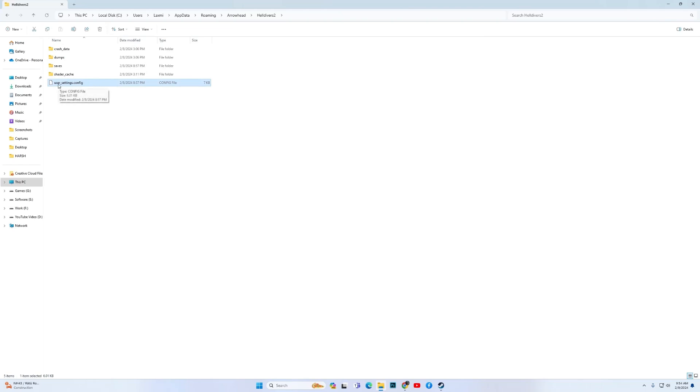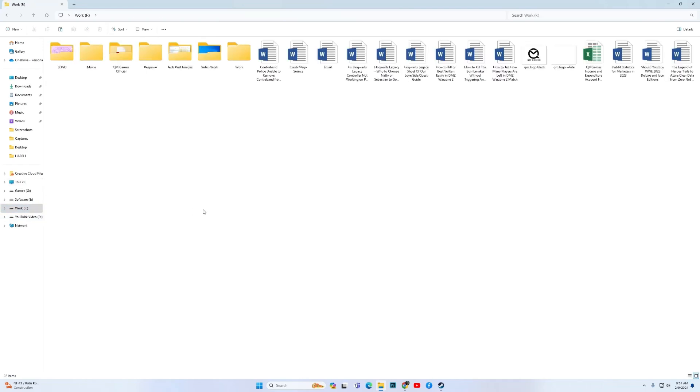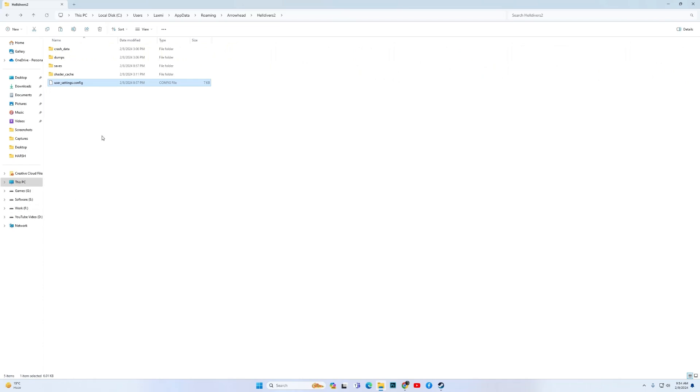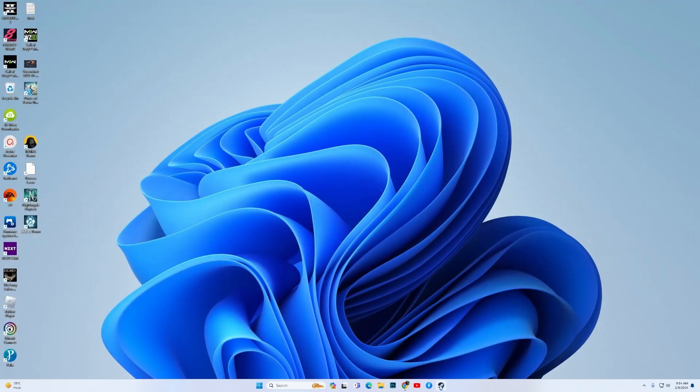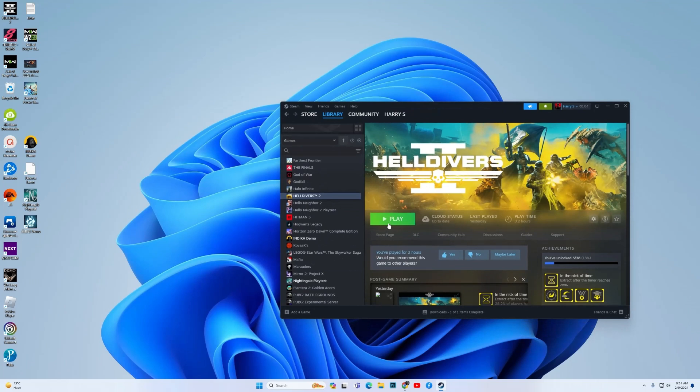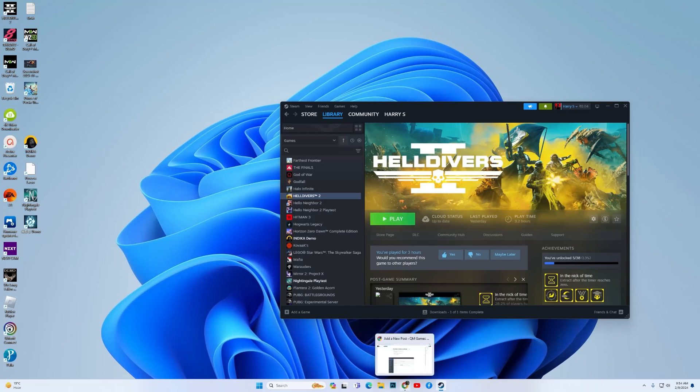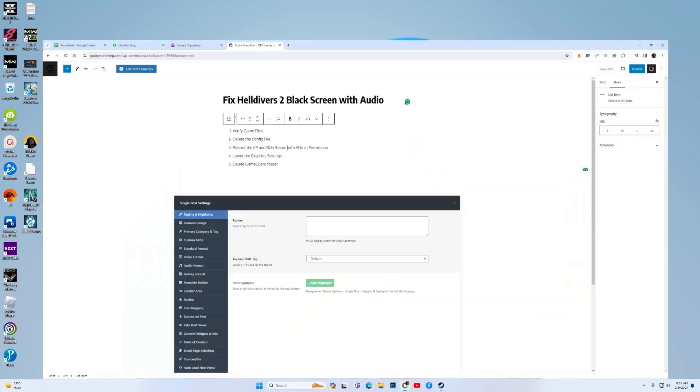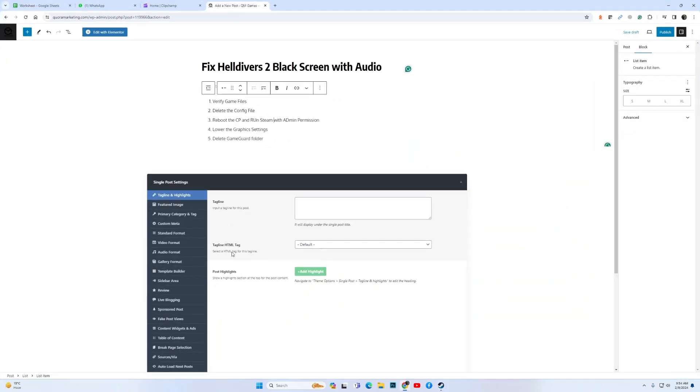Take a backup of the config file and delete the config file. Once you delete the config file, then open Steam and play the game. Hopefully this fix works for you. If it doesn't, then there are other fixes you can try as well.